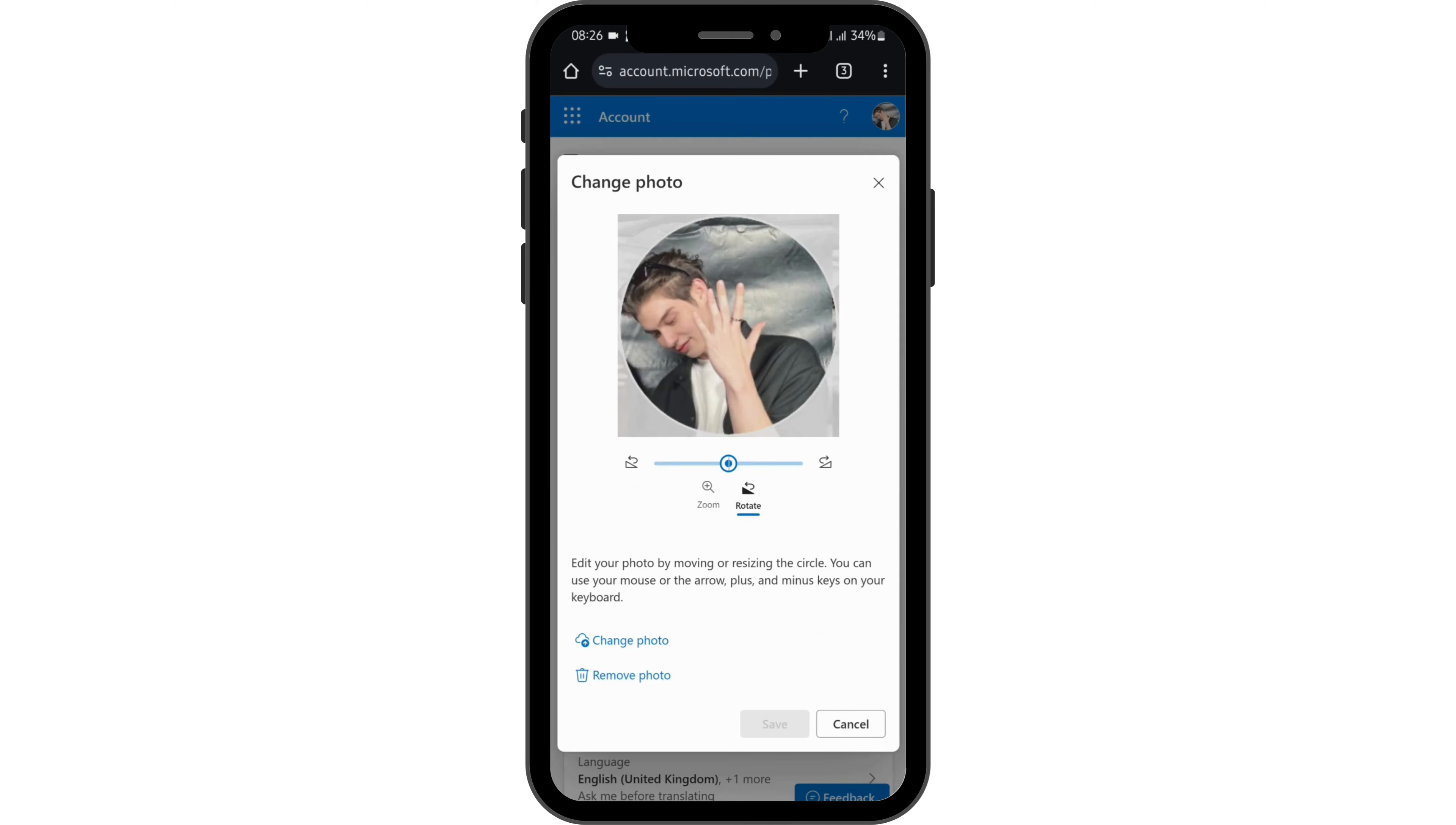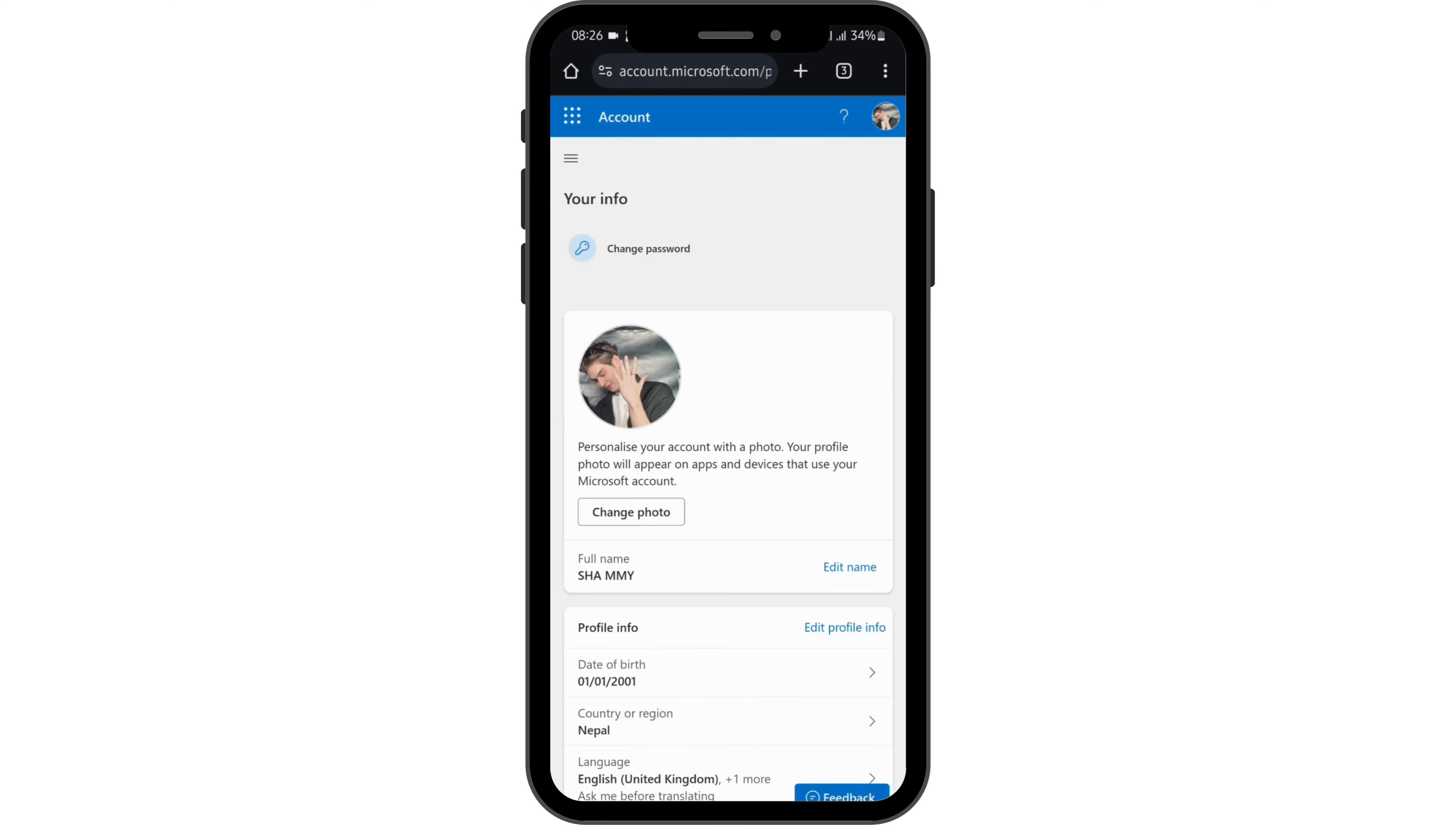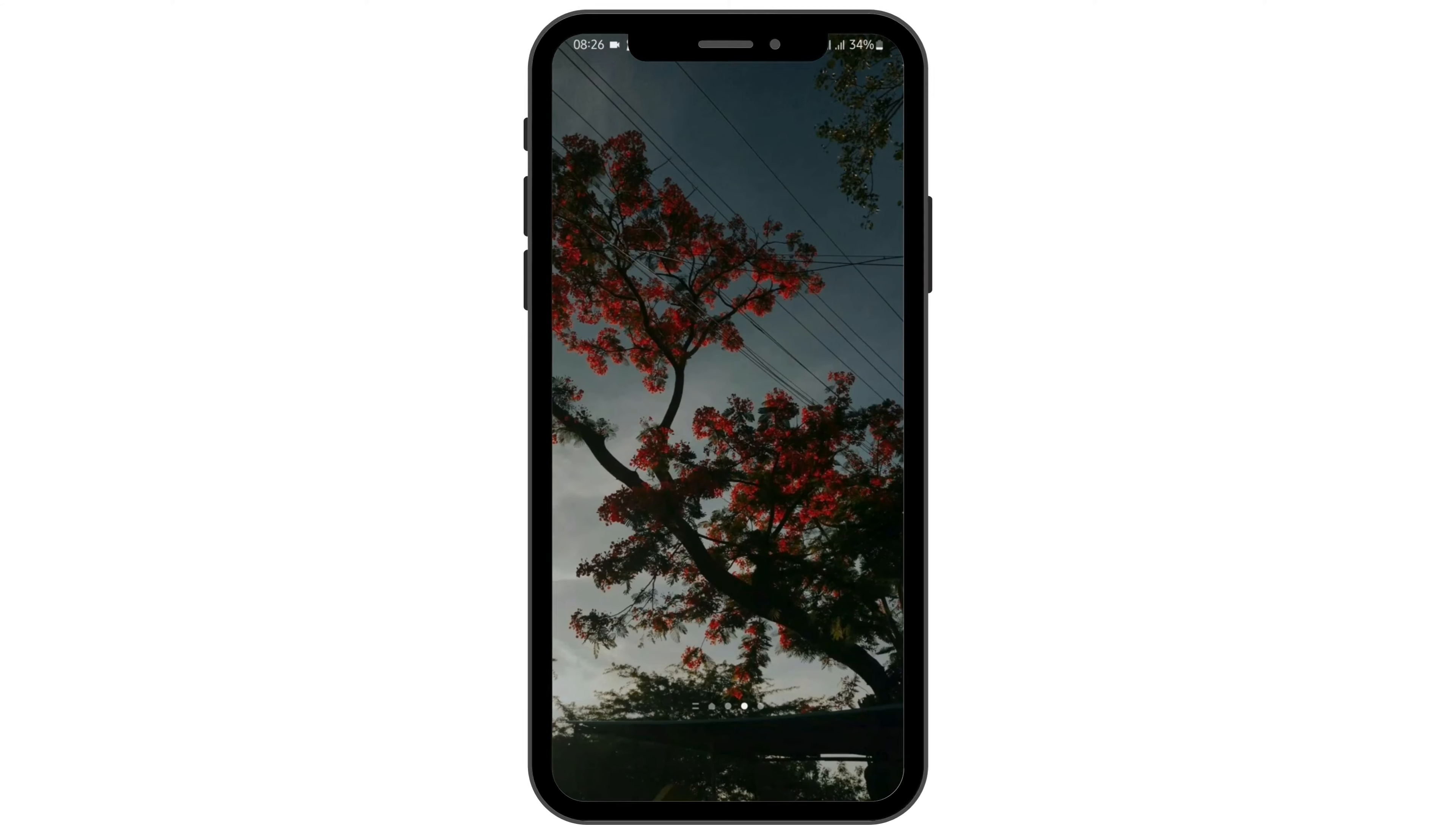From here, select any photo from your gallery section and tap on save. Refresh your page, and you'll be able to see your updated profile picture on your Outlook account.